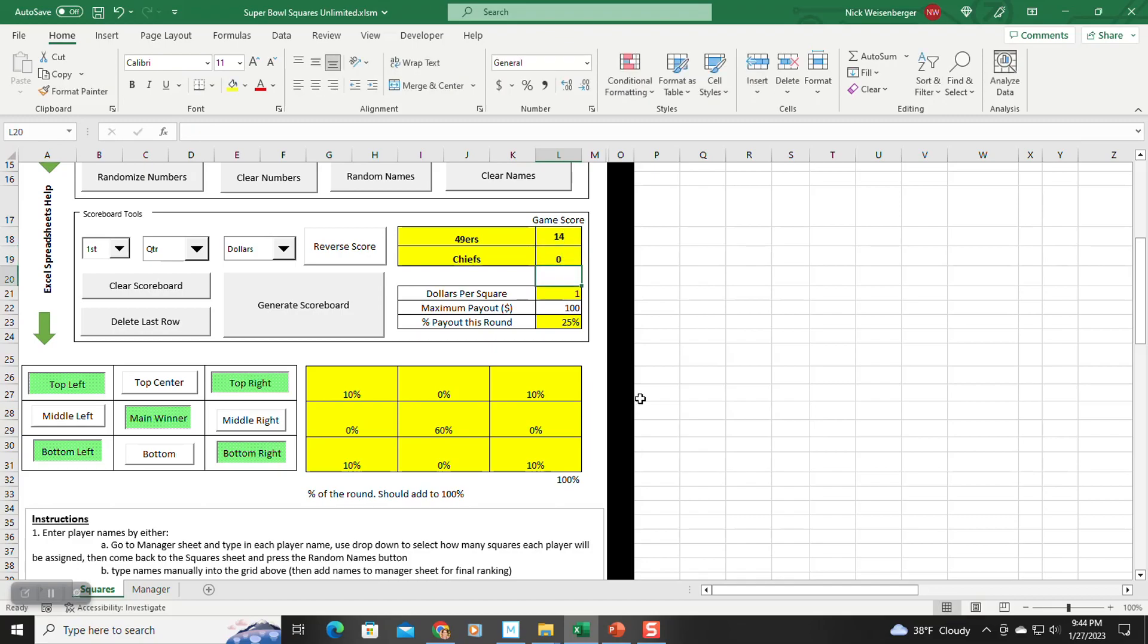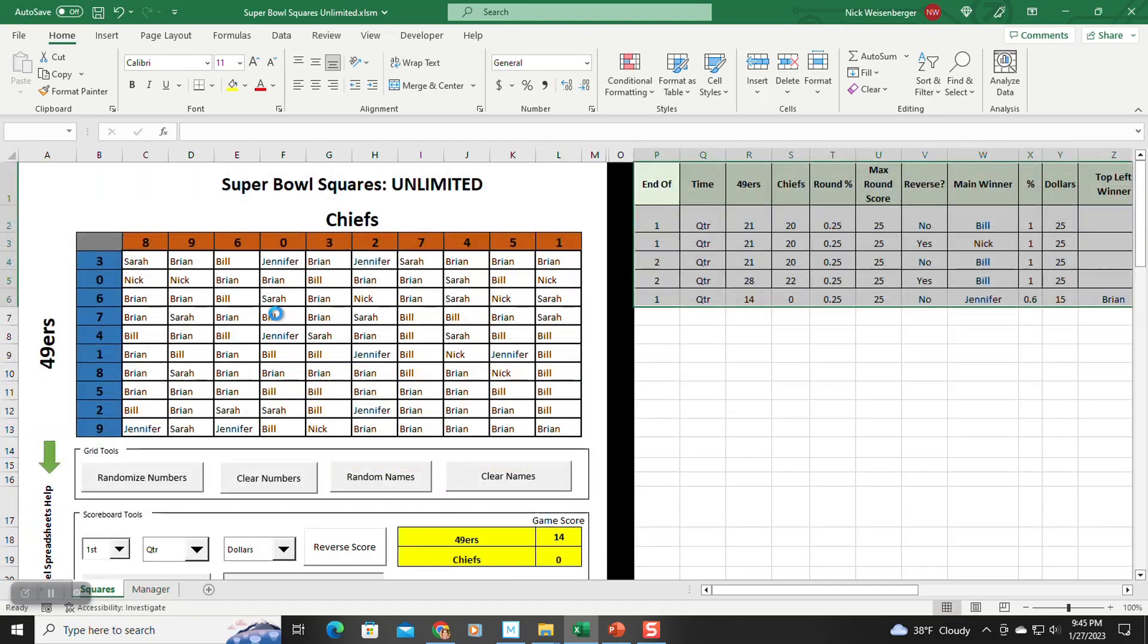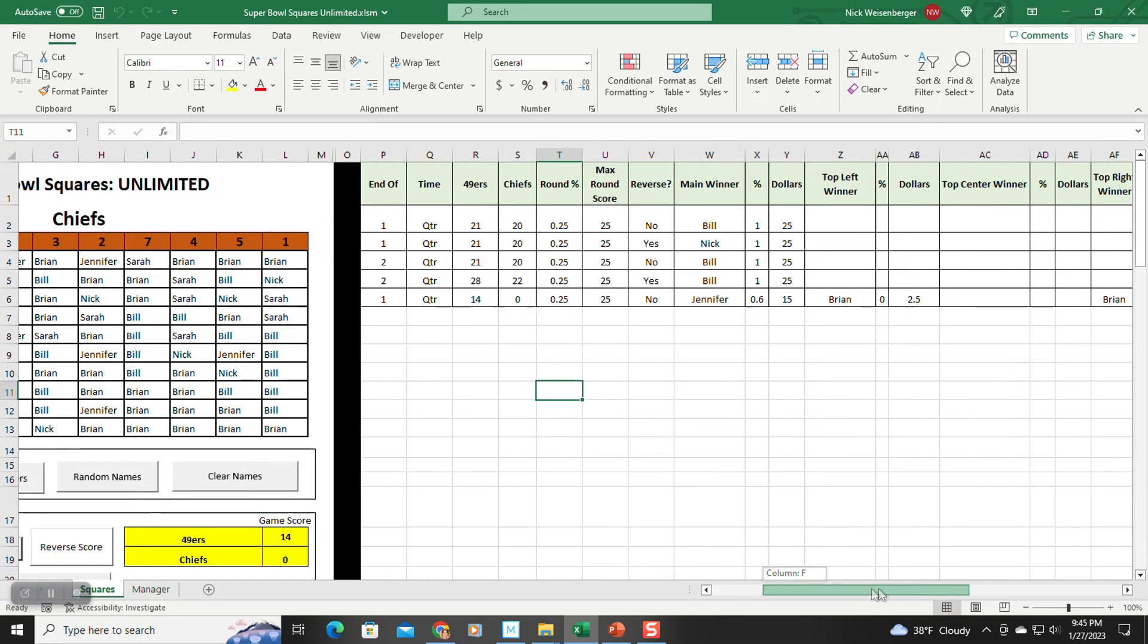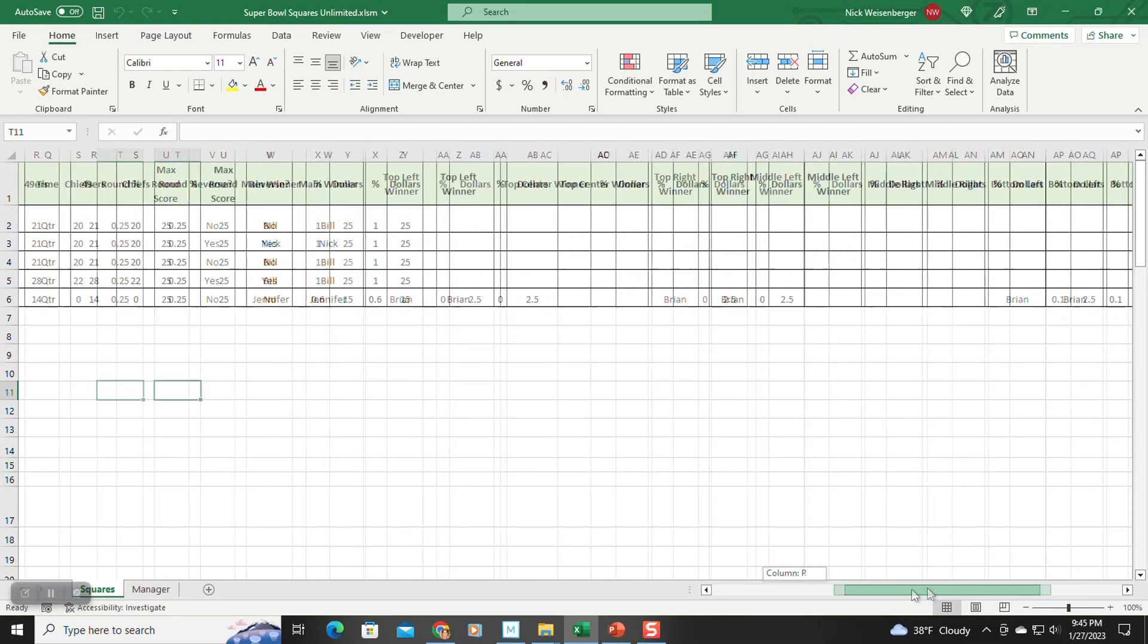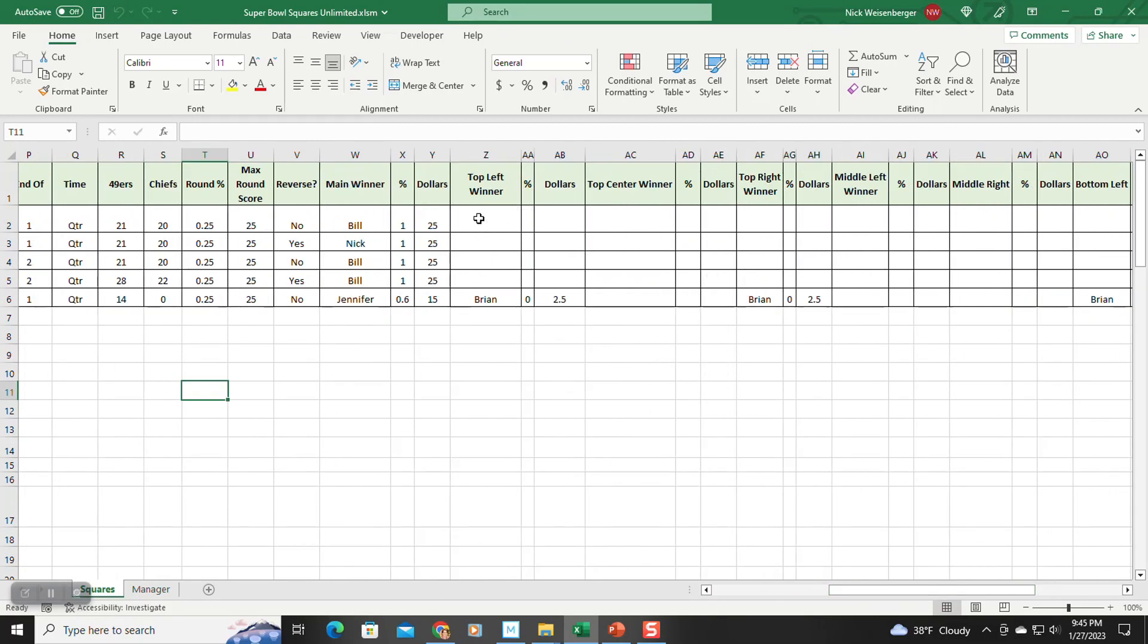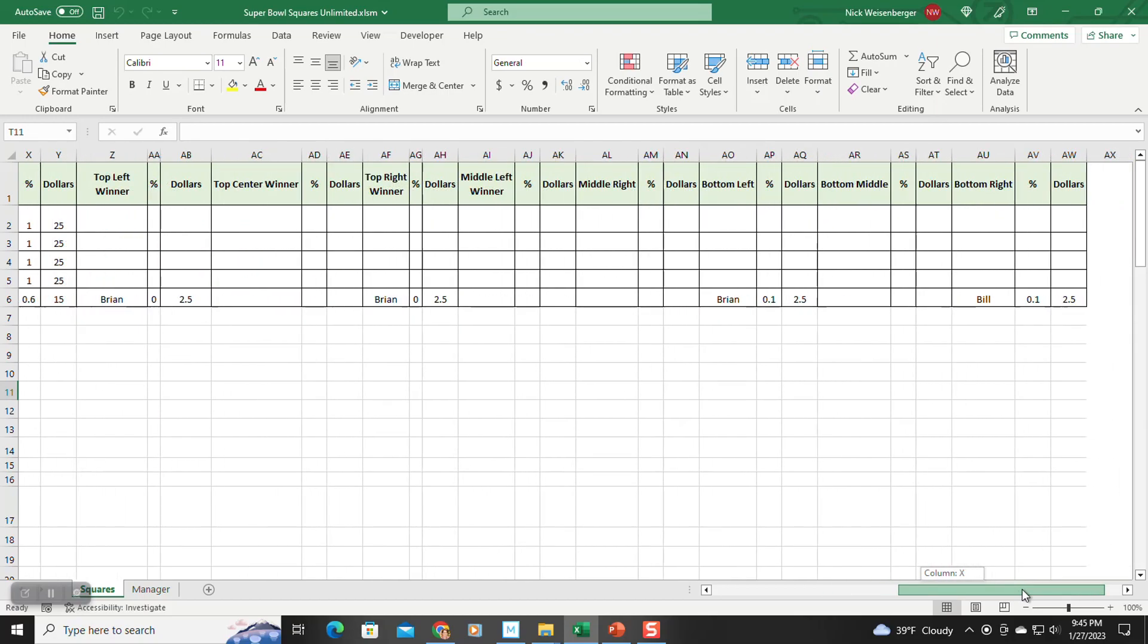So if we change this, let's just do something, first quarter. So we do generate scoreboard. If we go over here, now you can see, so before it was only recording the main winner, but now there is a winner for the top left, top right. Not the center one still, but so on.